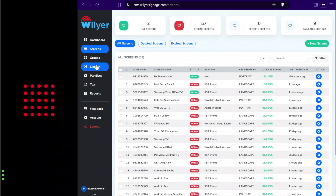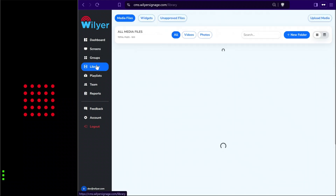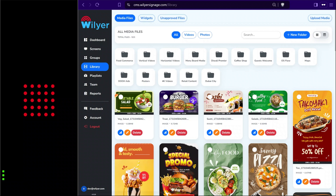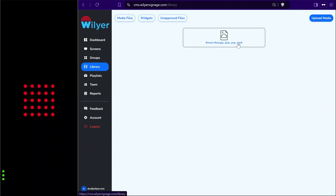We will go to the library section and start uploading content. In the library section all the files that you have already uploaded will be displayed, along with folders for easy management of files. We can go to the upload media button and start uploading files from the PC.